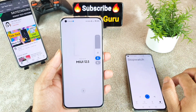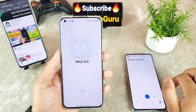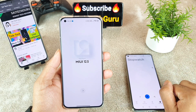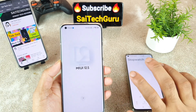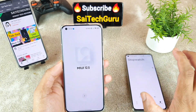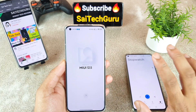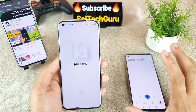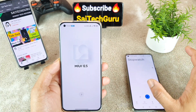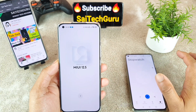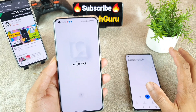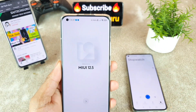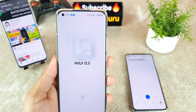Everything got changed in this phone after this update. I'll try to describe all the features in another video, so make sure to subscribe and stay tuned. This was just the installation time taken on this phone. Thank you for watching and see you in the next video. Until then, bye.